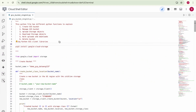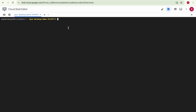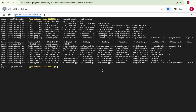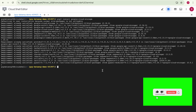Before we start, we need to install the Google Cloud Storage Python client libraries using this command. I'm using the Cloud Shell environment. Since the library is already installed in my Cloud Shell, it will display a message saying the requirement is already satisfied. If it's not installed in your environment, it will be installed.